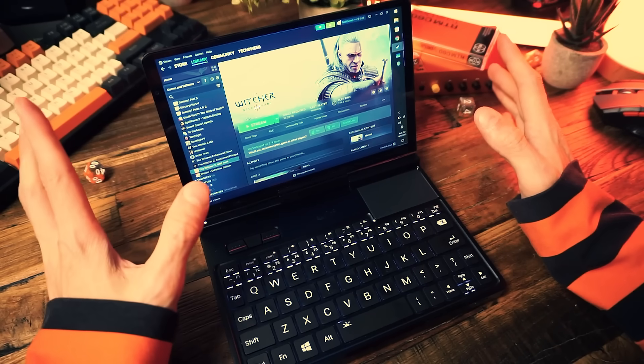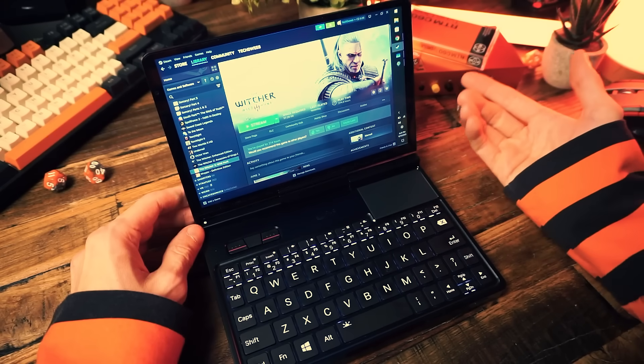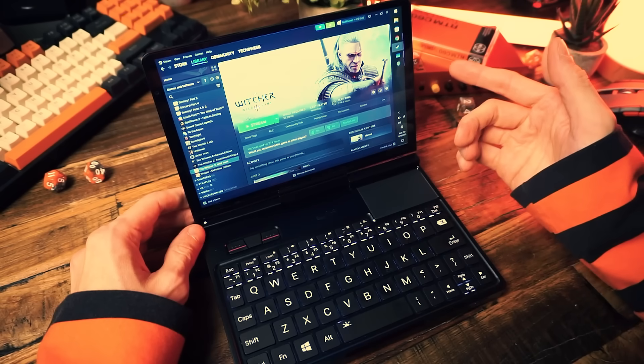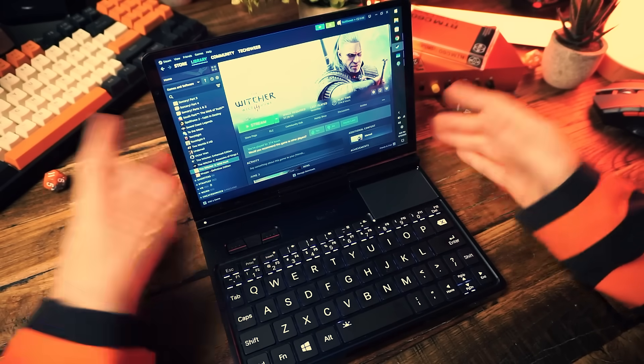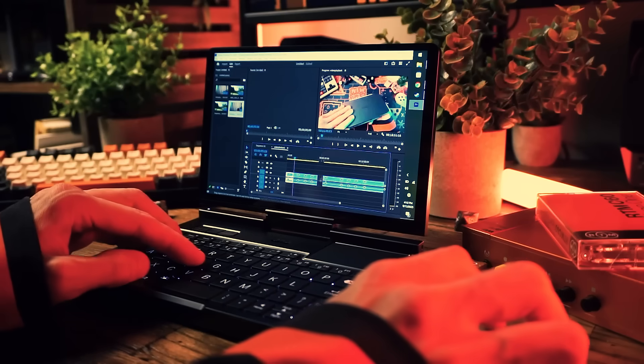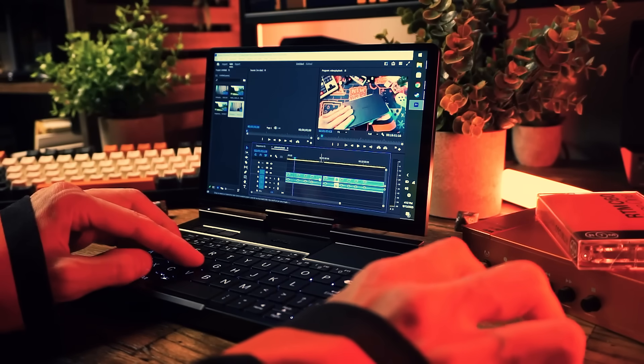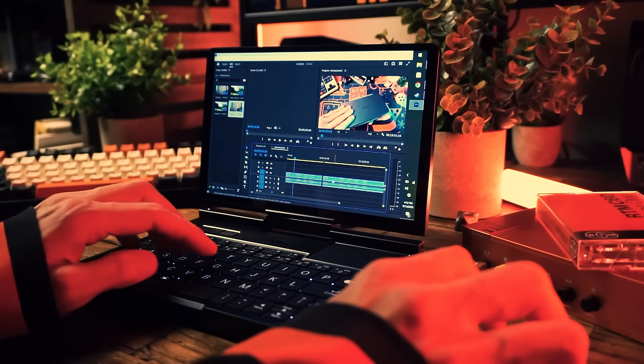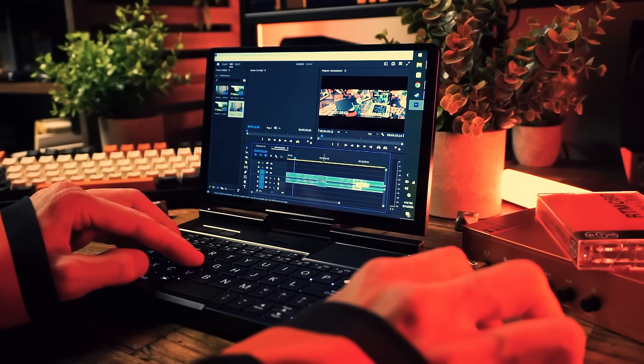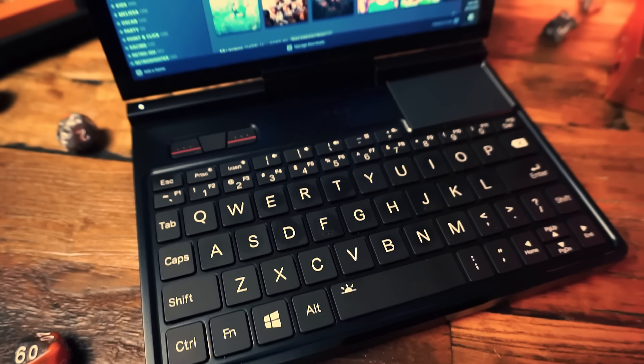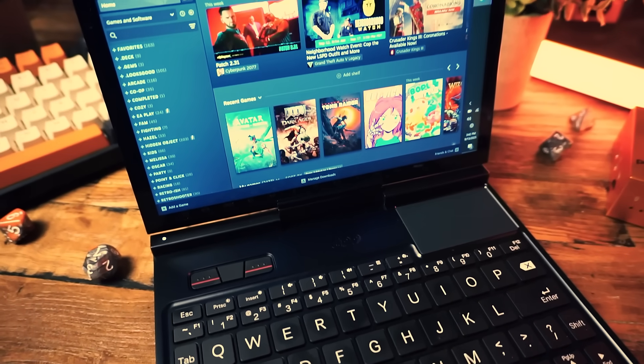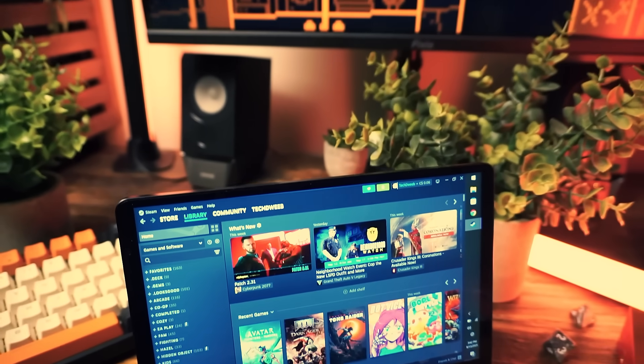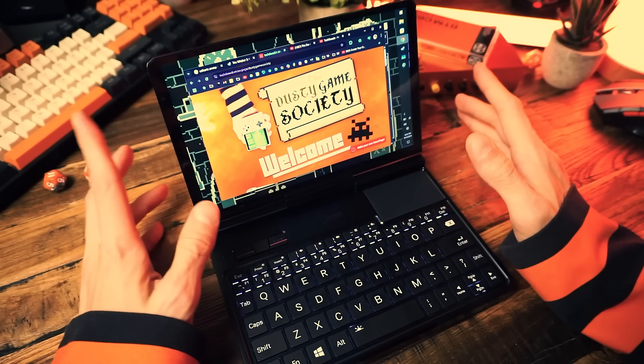This thing goes for $1,300 on the WhatGeek website if you use that code that they gave me. That's not cheap but I mean this is a laptop, we're not dealing with a handheld for retro games or anything. This is a full-on computer and this is not a cheap chip. Just look around and any device with this chip is typically around what this thing costs. But if you have a use case for a top-of-the-line little PC that does a ton of stuff with professional use cases out the wazoo, you know who you are.